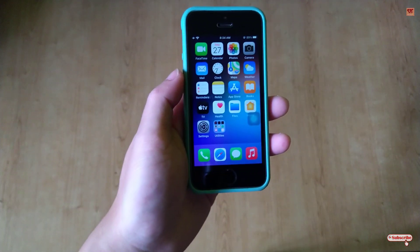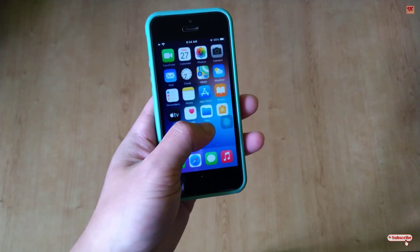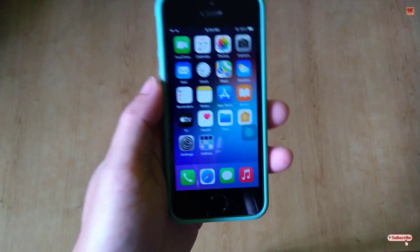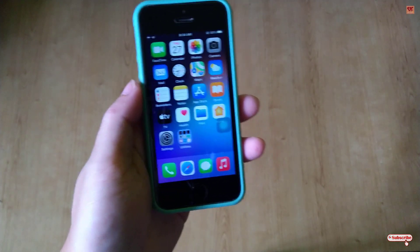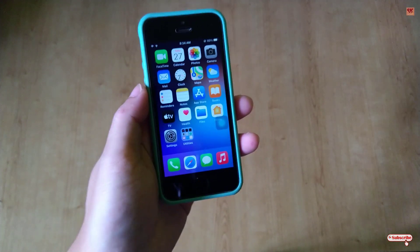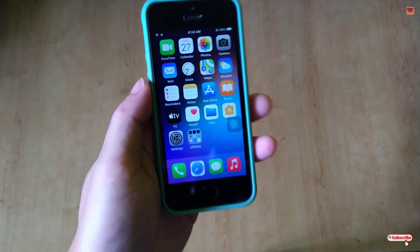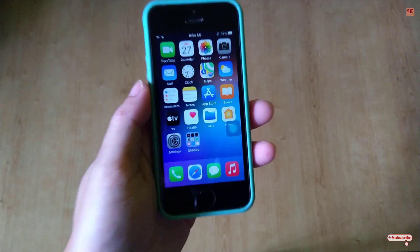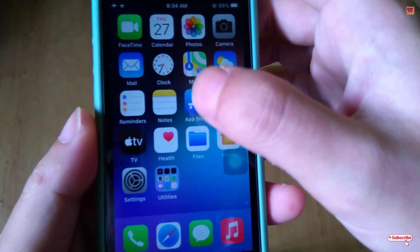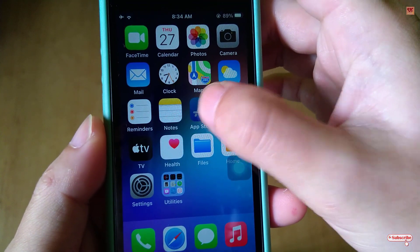Hello everyone, it's me Javi from Innate Tutorials. Today in this video I'll show you how to take a scrolling screenshot in any iPhone. So without any further delay, let's begin.